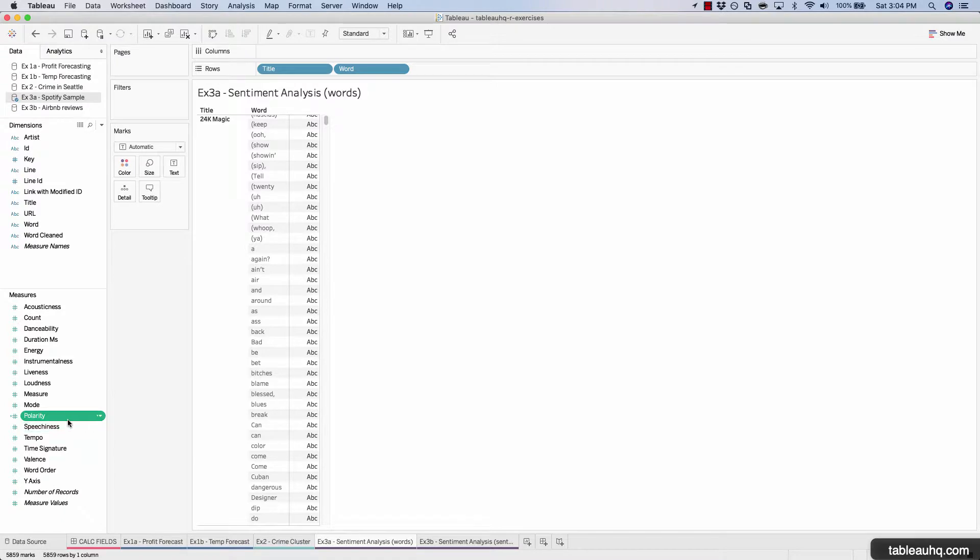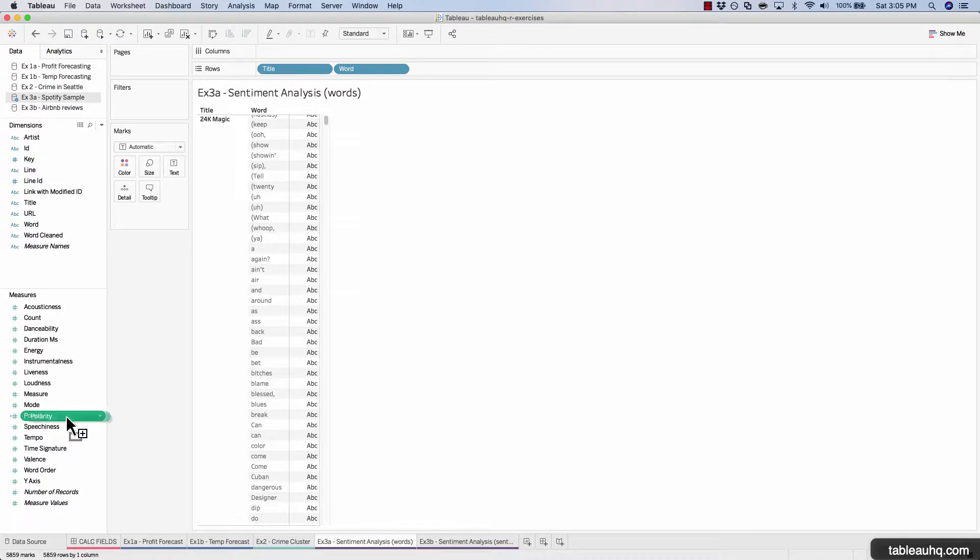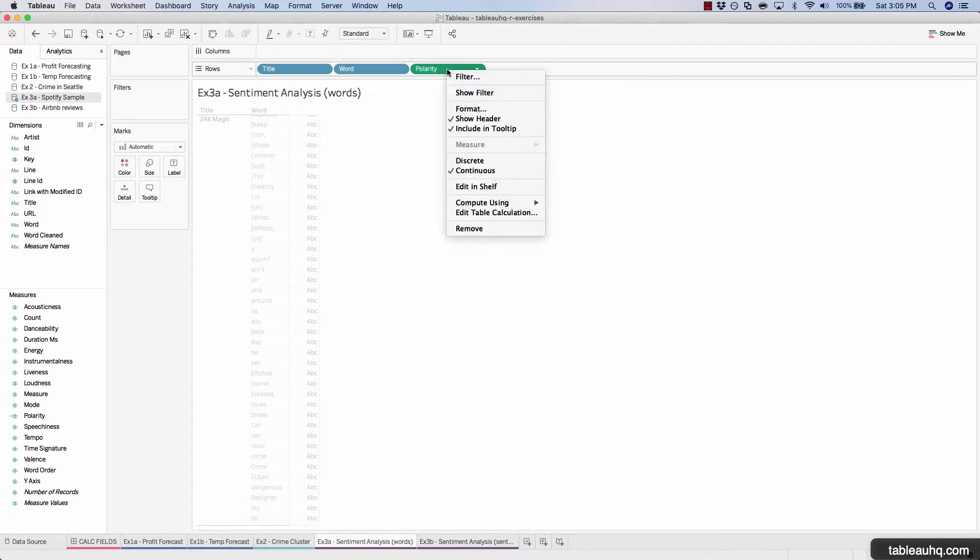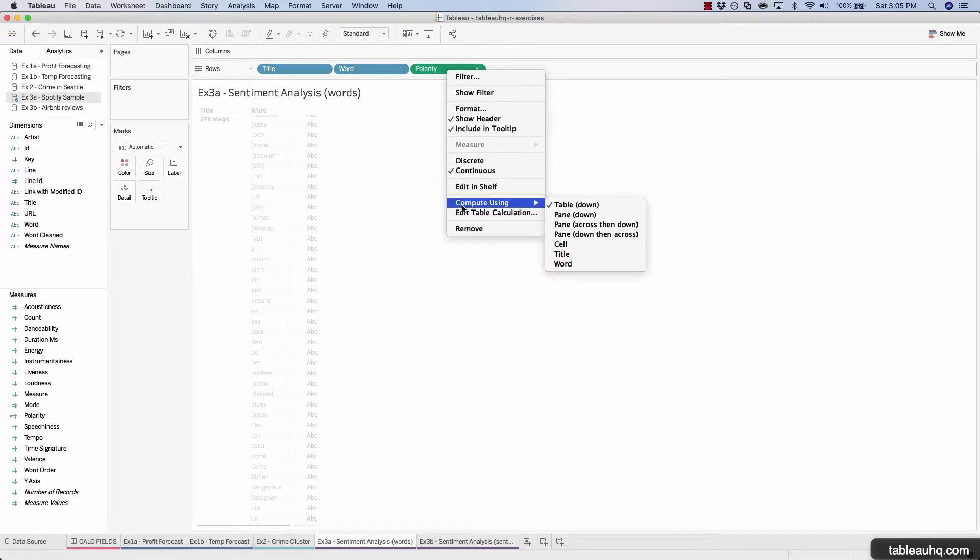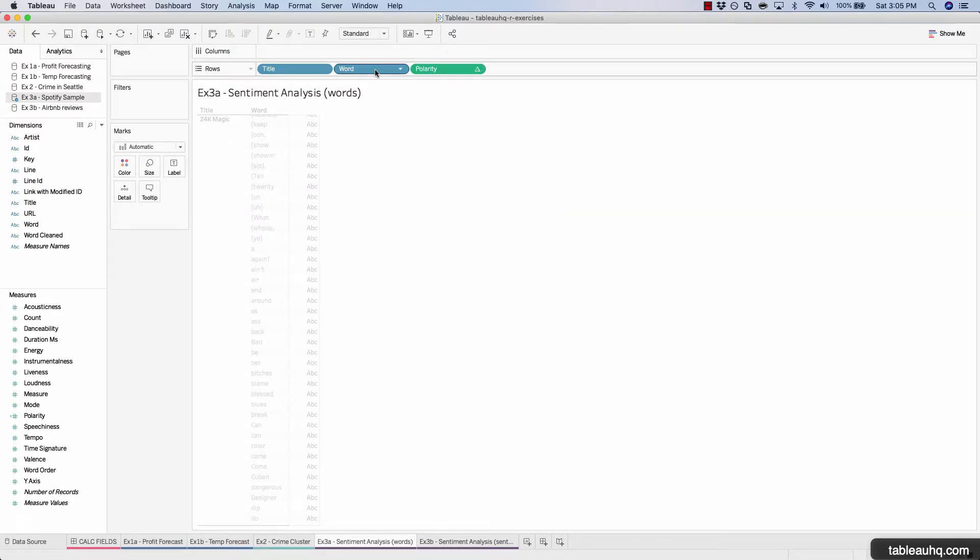Now let's drag this polarity field onto our row shelf. But before we do that, let's make sure to pause any auto updates so we're not sending random calculations to R that aren't going to render a result for us because we've yet to set the scope of the calculation using the compute on. Now we have our polarity table calc. We'll right-click and choose compute using word. We'll press play.